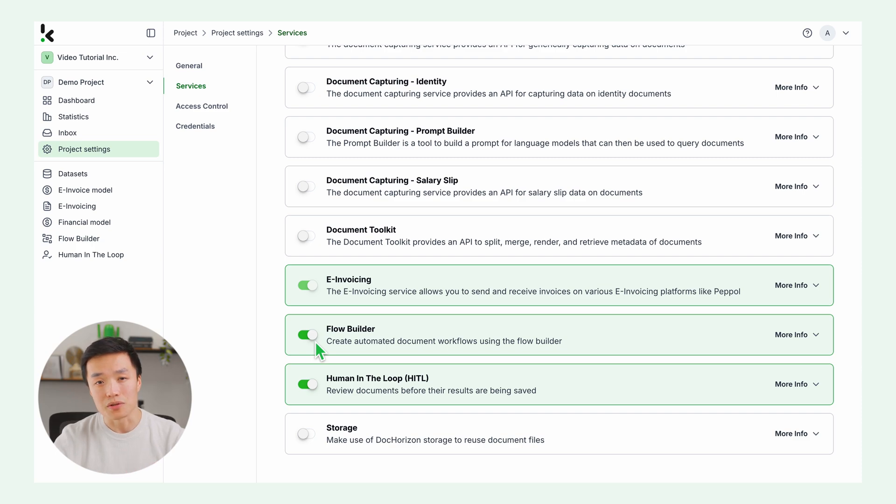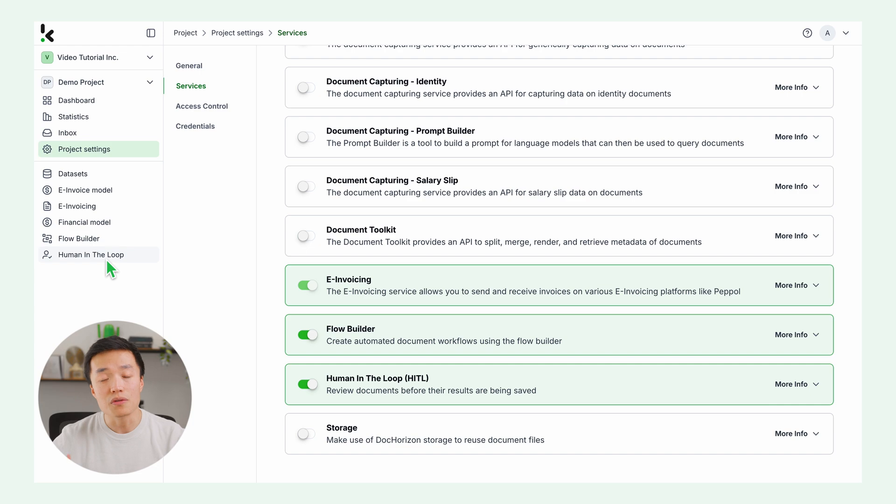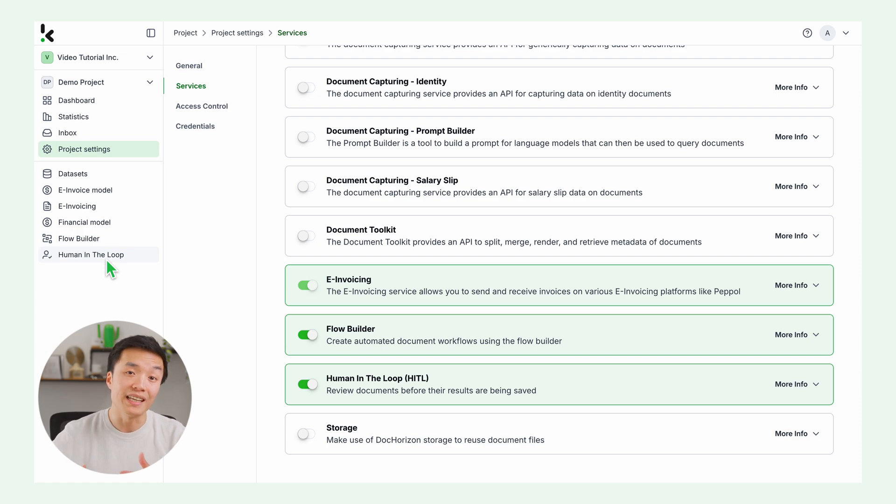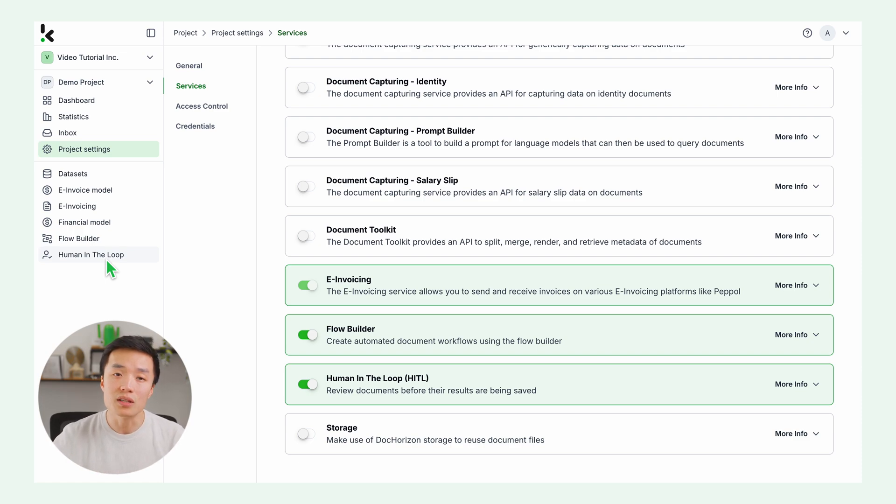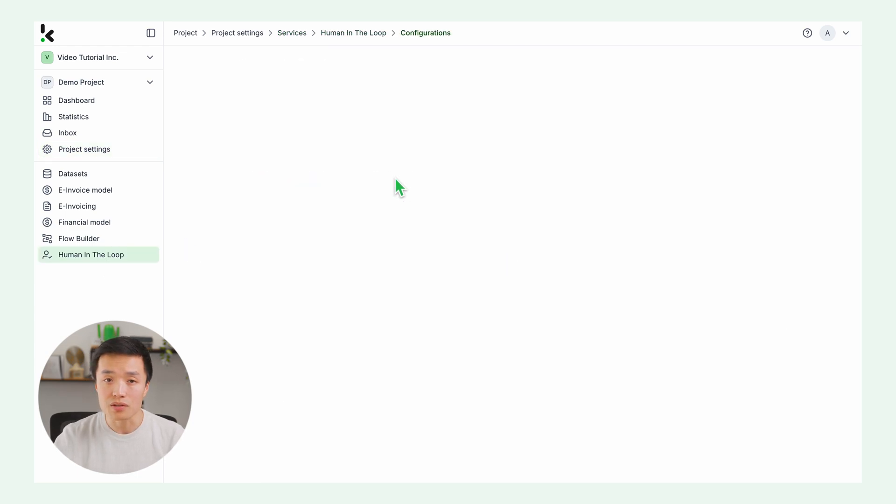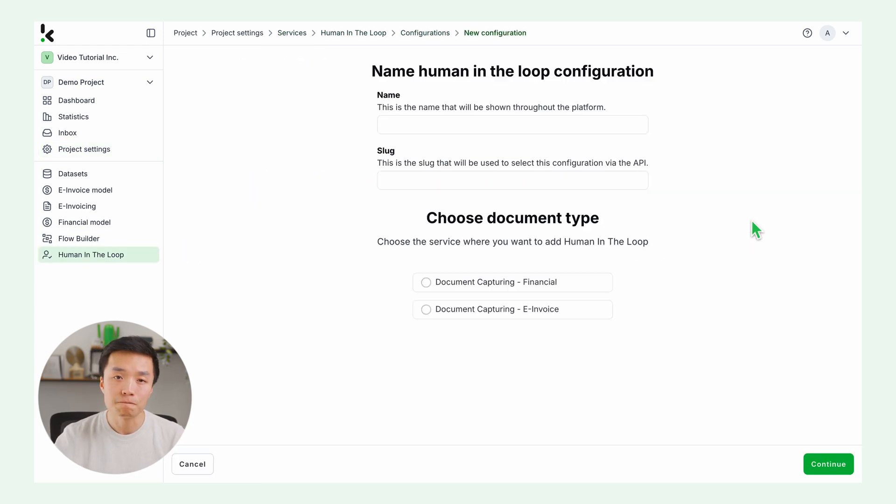Let's get started setting up our service. Let's create a human in the loop configuration. To ensure a smooth transition to e-invoices, a human in the loop is needed to double check that all required fields are correctly filled before the invoice is processed. To set this up, go to the left side of your screen and click on human in the loop. Then on configurations and new configuration.